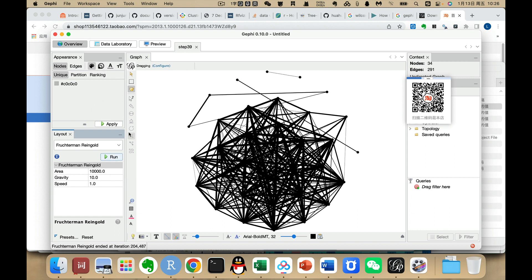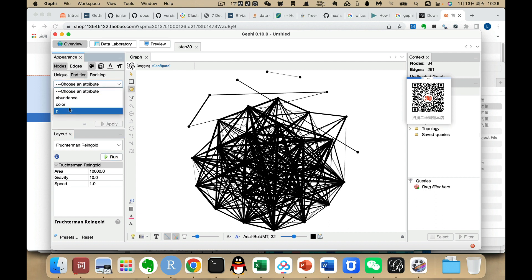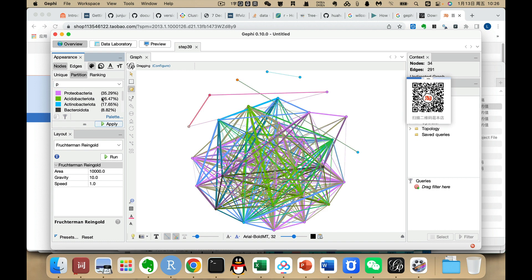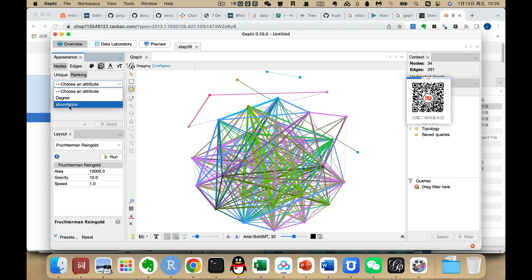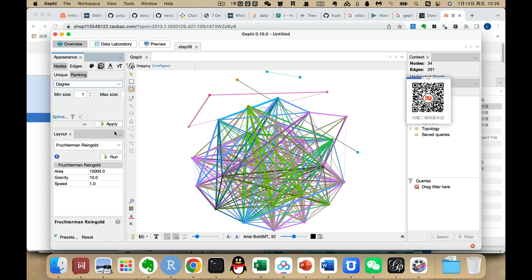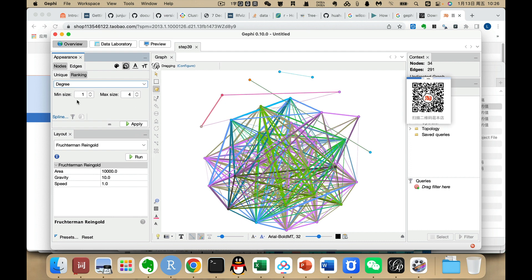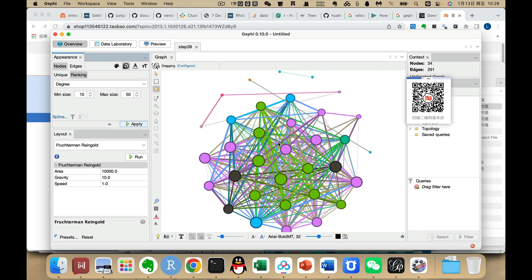Next, we can set the colors and size. We go to the Appearance panel and use Partition for colors, selecting the phylum column and clicking Apply. For size, we use Ranking. We can use degree or abundance — previously we calculated the mean abundance of each node. Degree represents node importance within the network, so we can use degree first.